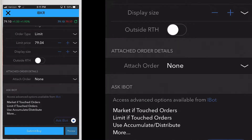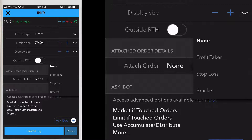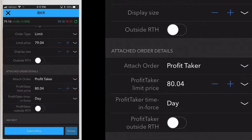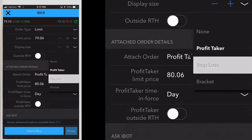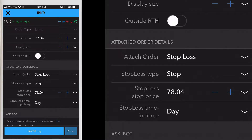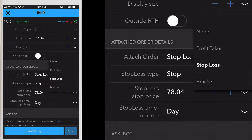Below that section you can attach a profit taker, stop loss, or bracket order. Profit taker is an opposite side limit order designed to close a position while it is profitable. Tap attach profit taker and then adjust the limit price and time in force. Stop loss is an opposite side stop order designed to close out a position with only a user-specified limited loss.